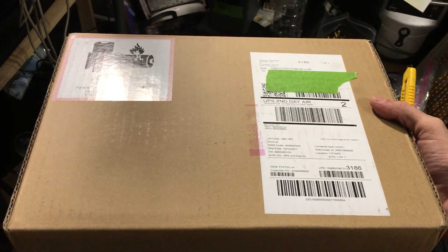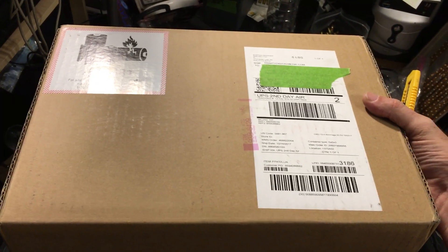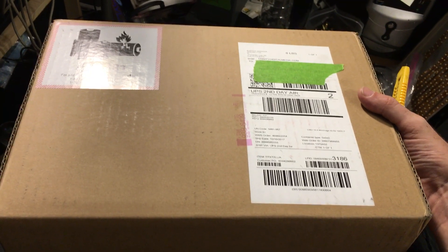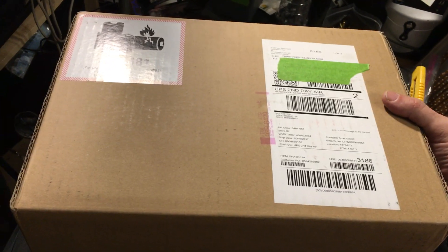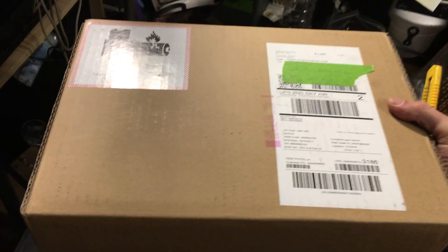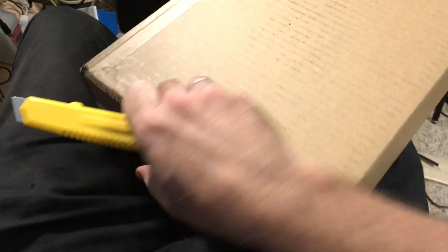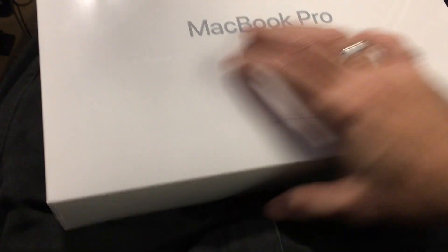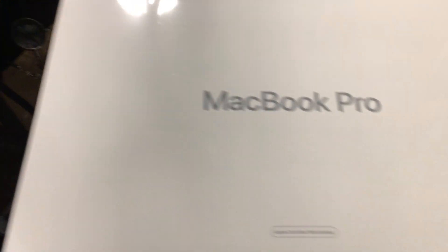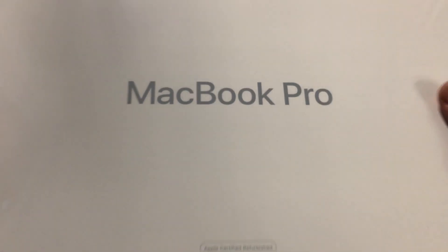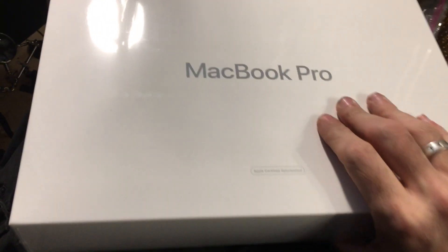So let's find it... okay, here we go. Yep, MacBook Pro, and it says right there Apple certified refurbished.